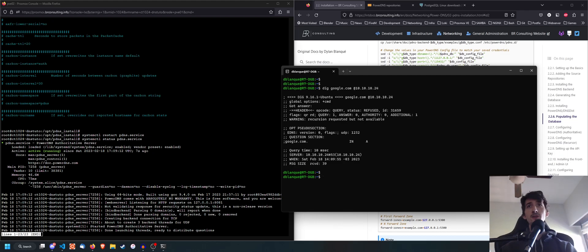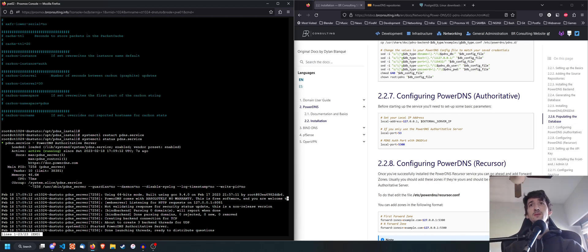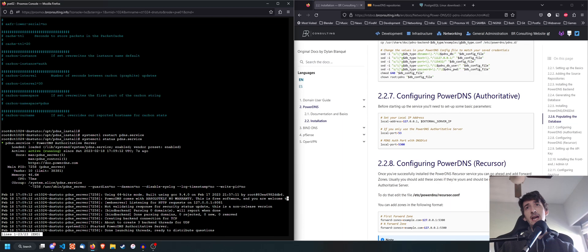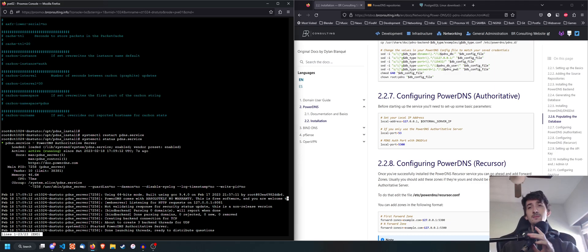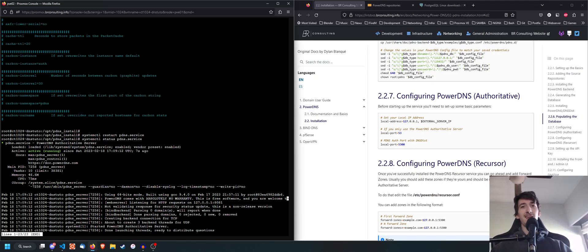We have successfully installed PowerDNS. The service is running and responds to our requests. The next thing we'll need to do is create zones — either on the next episode or after installing the front end. I'm hoping you guys enjoyed this and found it useful. I'm going to be uploading the next episodes really soon. Peace and enjoy.